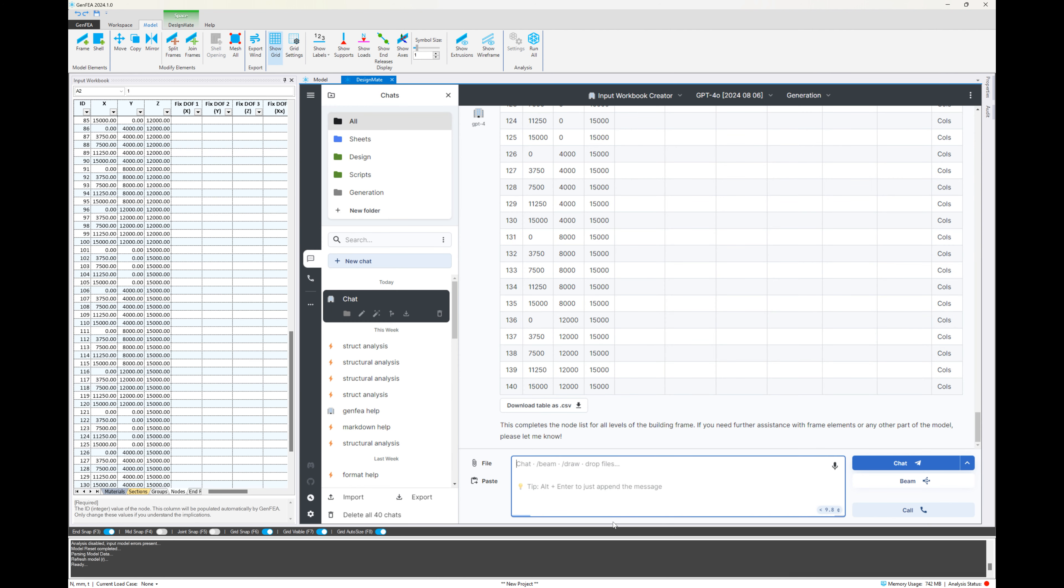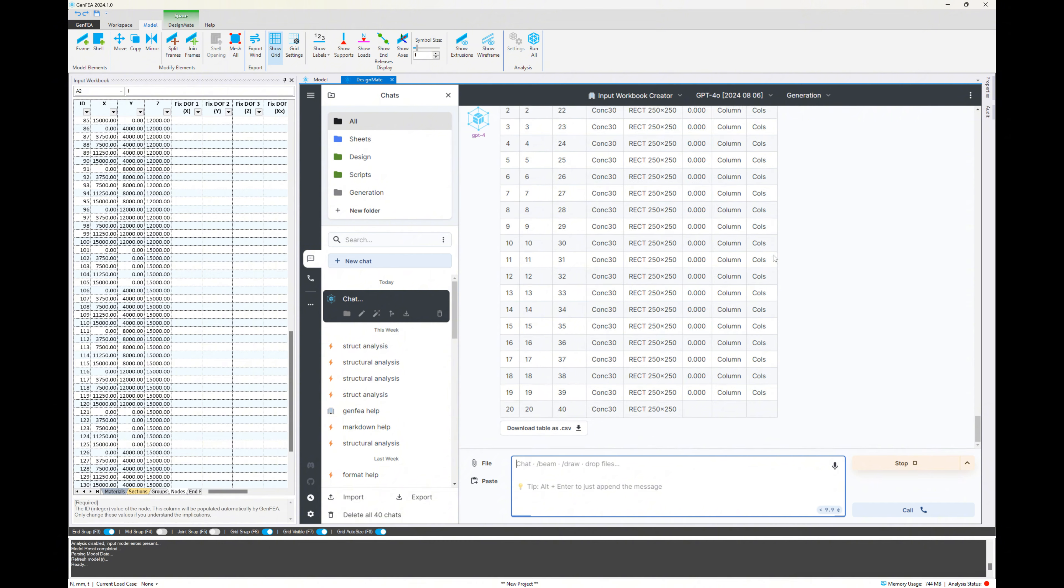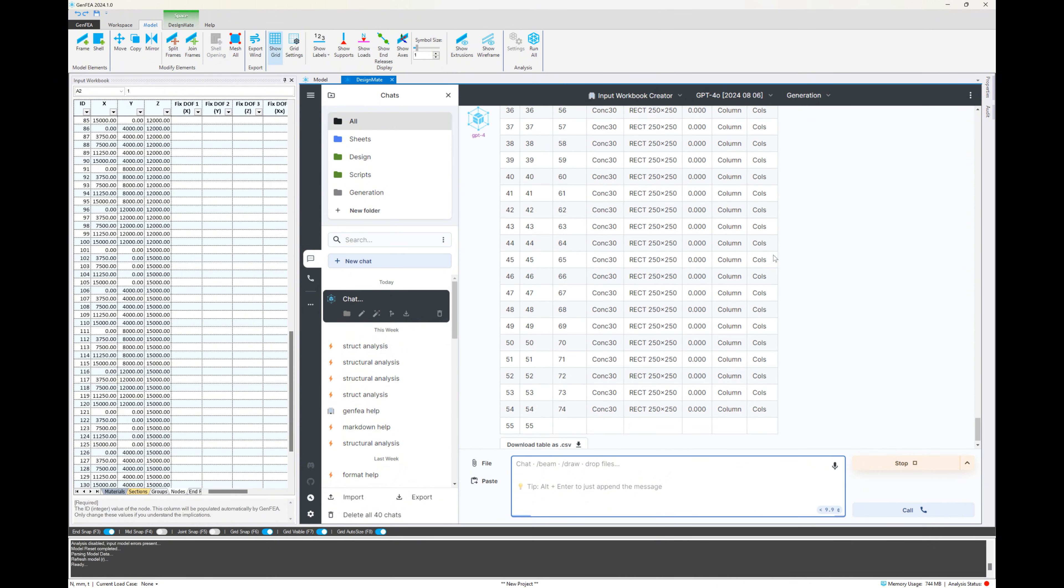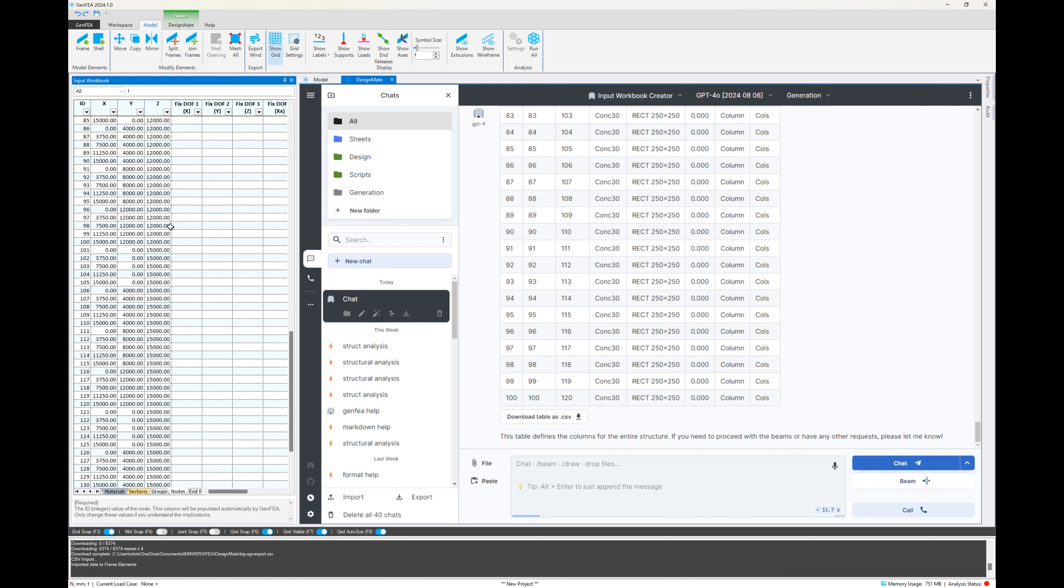Now let's go to the next step and start generating the framing elements. So we'll start with the columns. So we're going to ask it to create a list of all the columns. And we can see that again sped up a little bit, generating that list for us. Once it's finished, I'm going to click on download table as CSV.